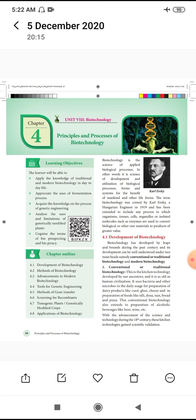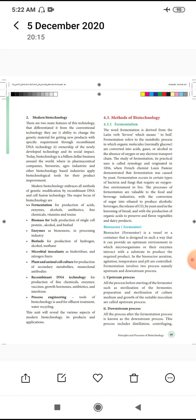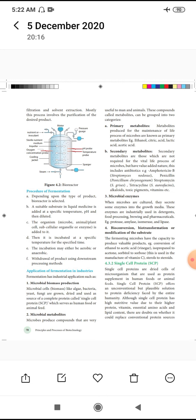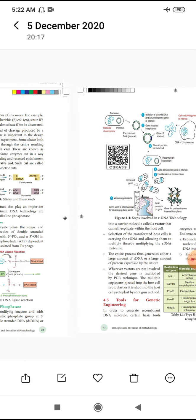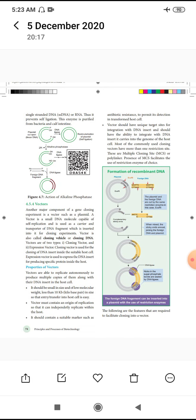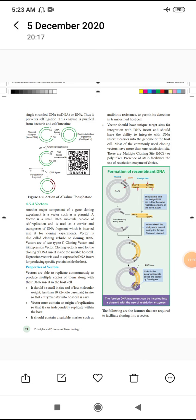Next are the types of biotechnology. Traditional biotechnology includes fermentation and single cell protein. Modern biotechnology includes genetic engineering and tools of genetic engineering. We will talk about gene transfer and transgenics. Thank you.